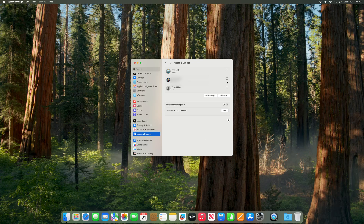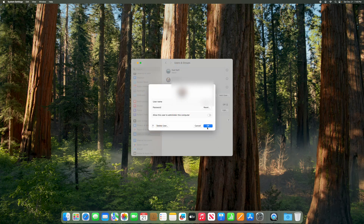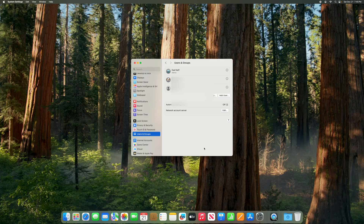Now we're going to go in here. I'm going to change the little icon — I'm going to use that cute little doggy icon. Make sure 'Allow them to administer' is set to No. Now we're going to log out of this admin account and then log in with the standard account that we just created.